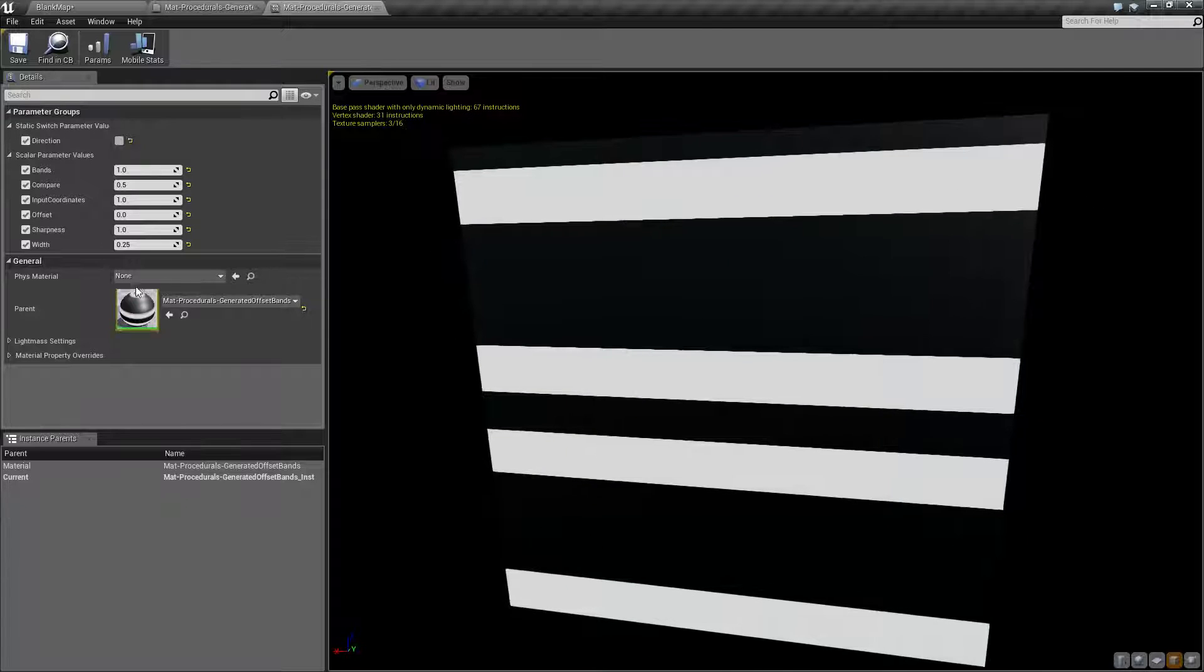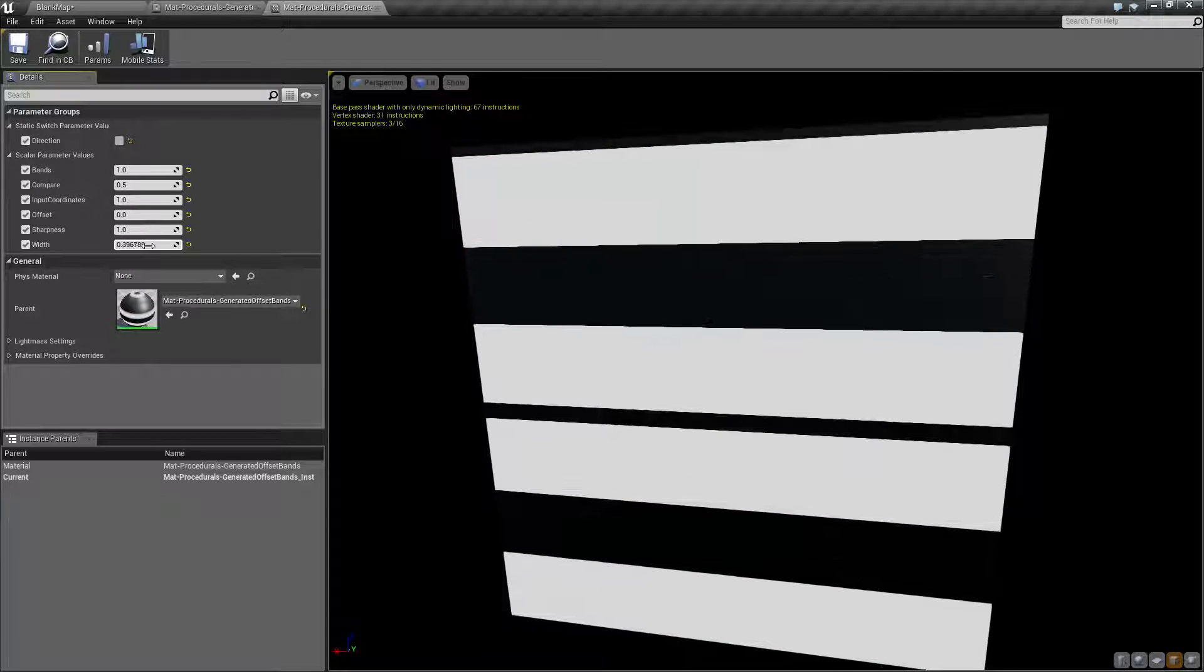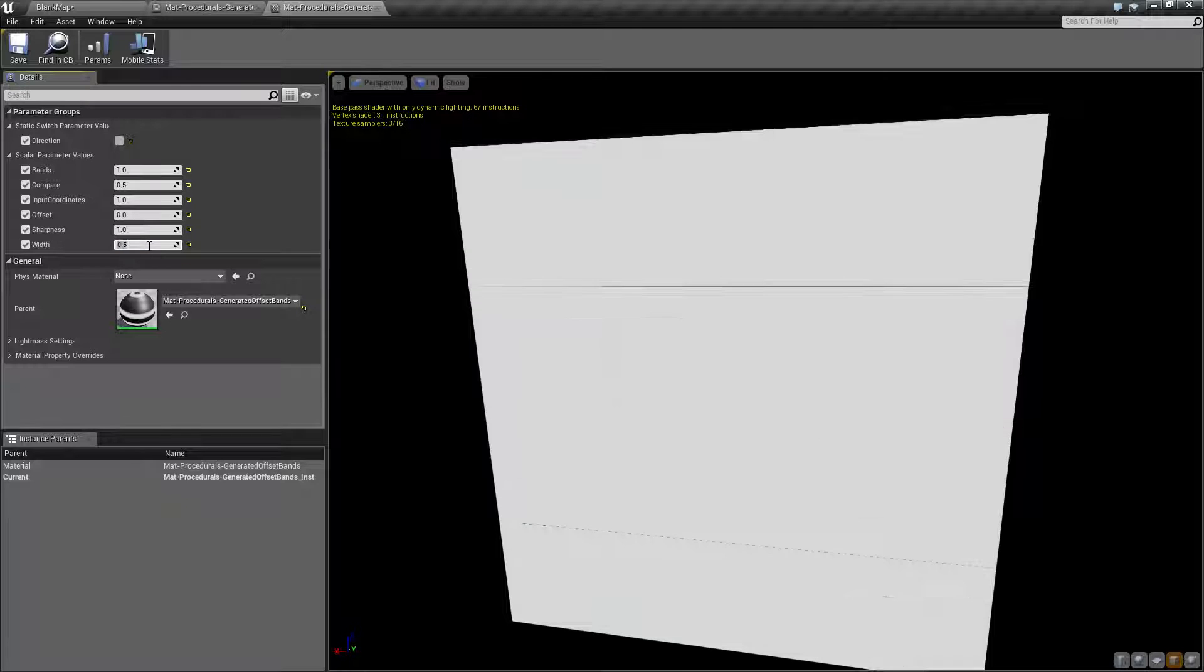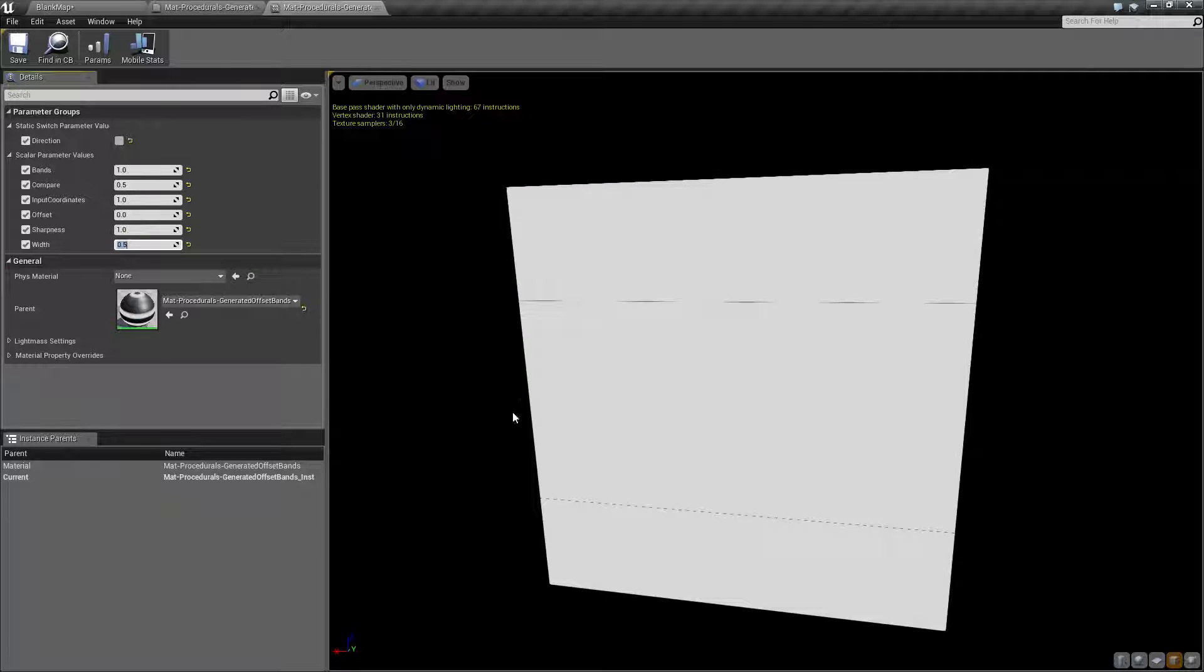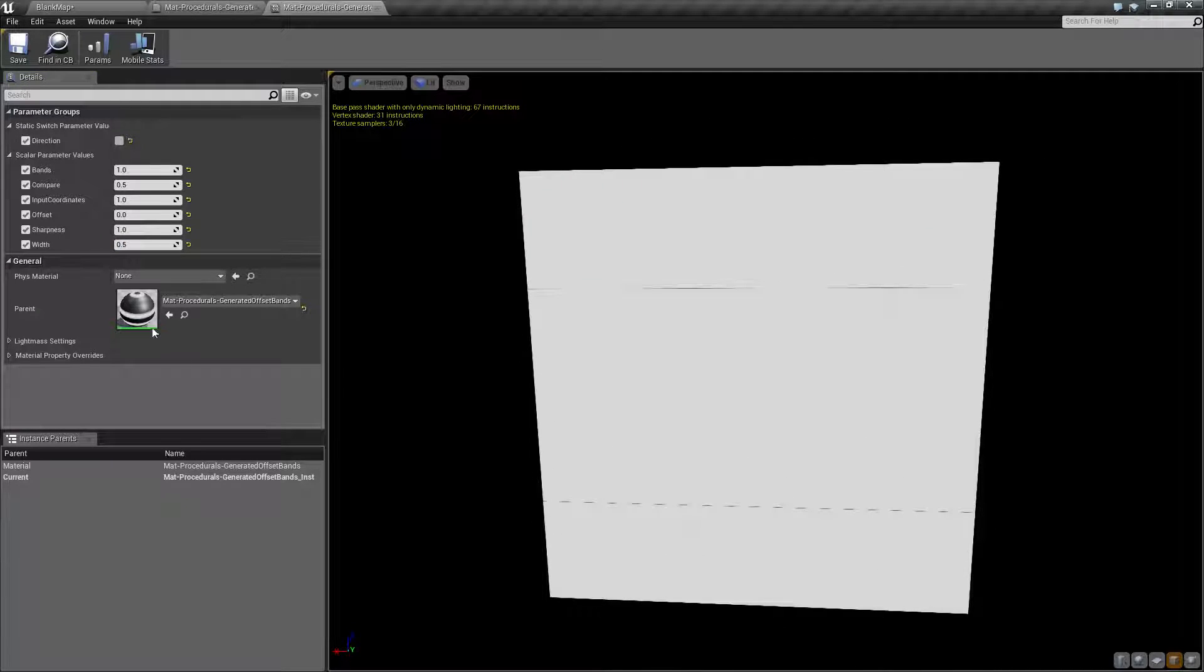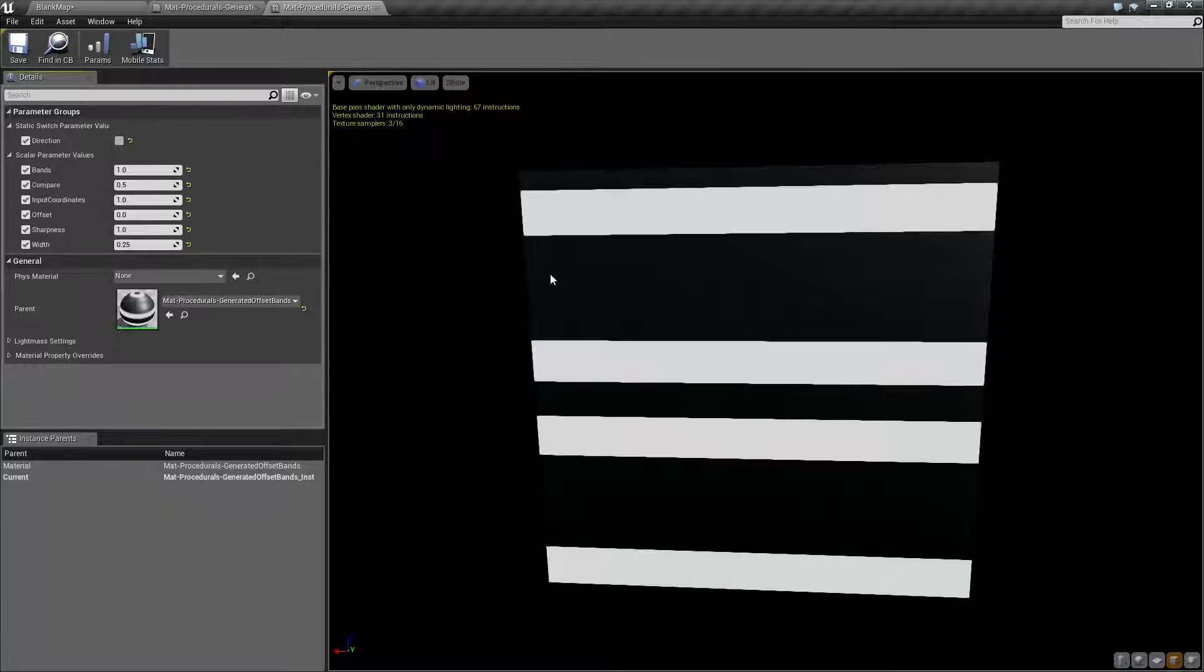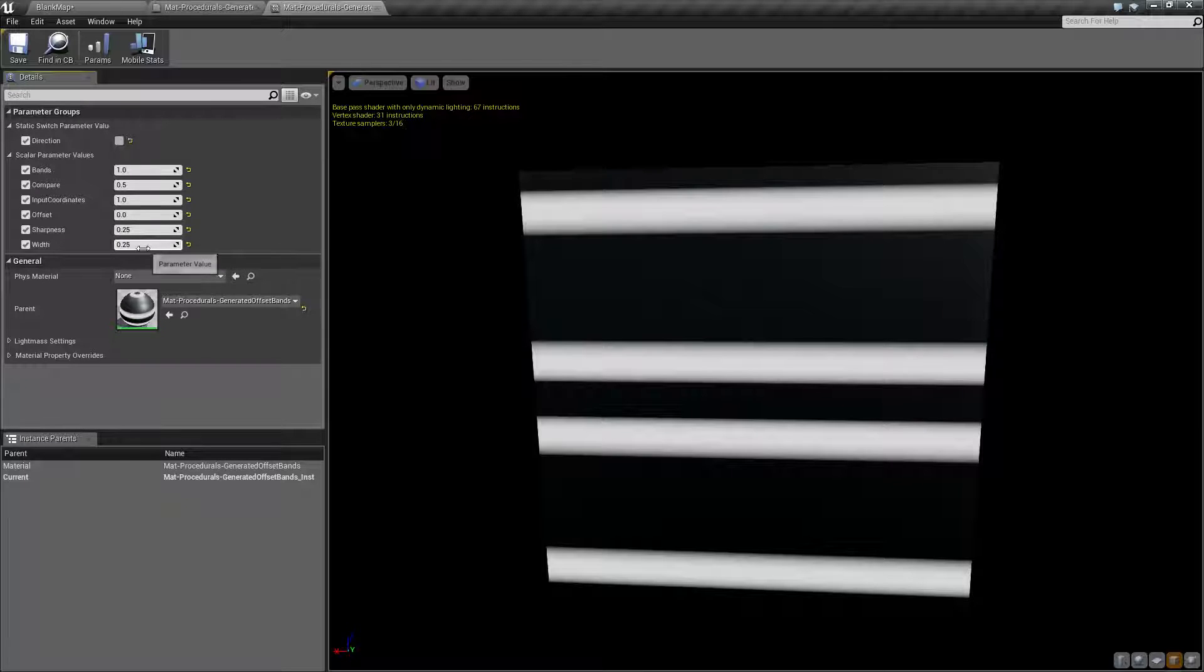solid lines. Width is the width of the line. If we set this to 0.5, because we have a bunch of lines, we're going to fill it up. We set it to zero, we have nothing. Default is 0.25 and we get this as the result. Let me set that one back. Now the nice thing is